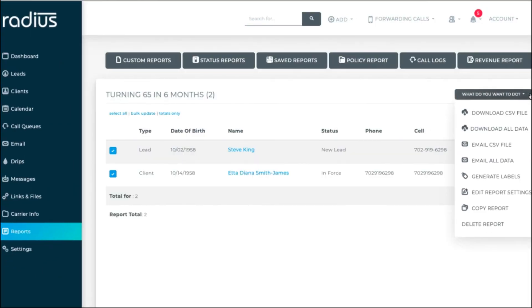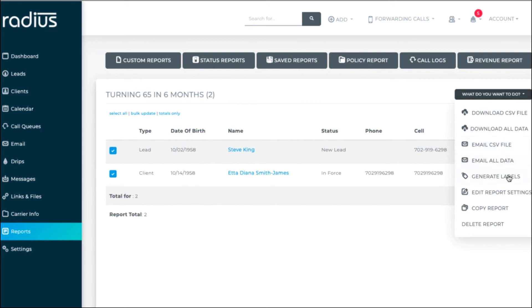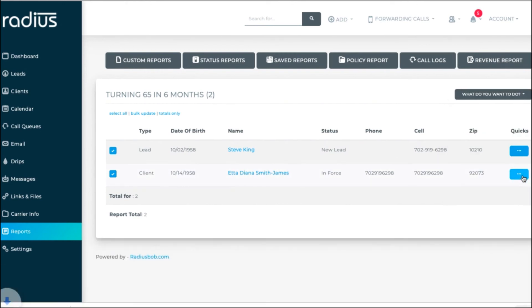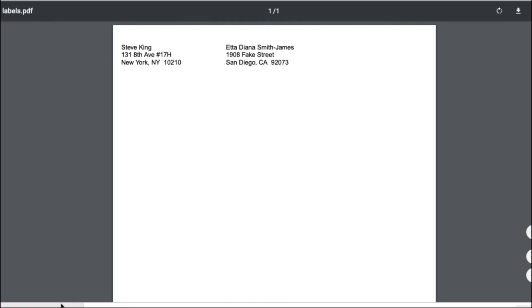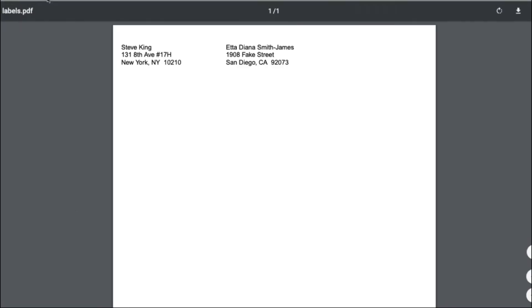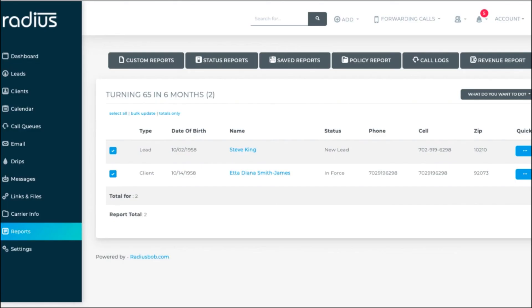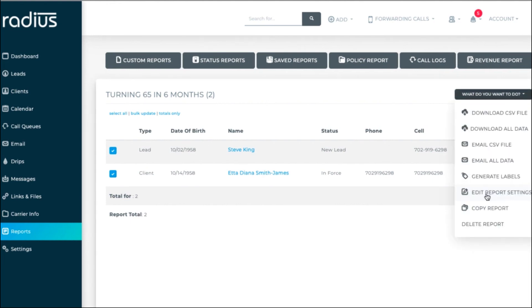You can also download the CSV file. Download all data, which would return all of the metadata for that leader client, not just the fields that we set on that second page. You can email the CSV file or all data, which is recommended if the report will be generating more than a few hundred results. You can generate mailing labels. Even if you didn't select their address as reporting fields, it will still pull their name and full address here. More information on that is in the Mail Merge and Address Labels tutorial.